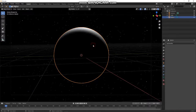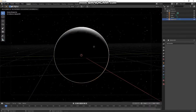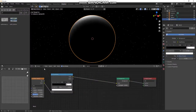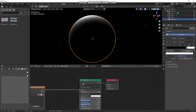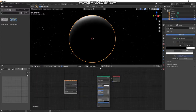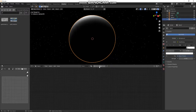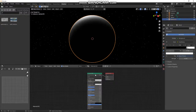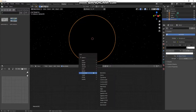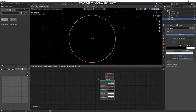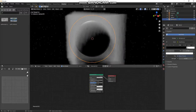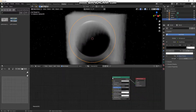Now let's duplicate the sphere and scale it up a little bit — this is going to be our atmosphere. If we go back to shading and turn it to Object, we don't need the moon shader on it, so let's kill that and make a new shader. Let's make this a Principled Volume — let's get that shader.